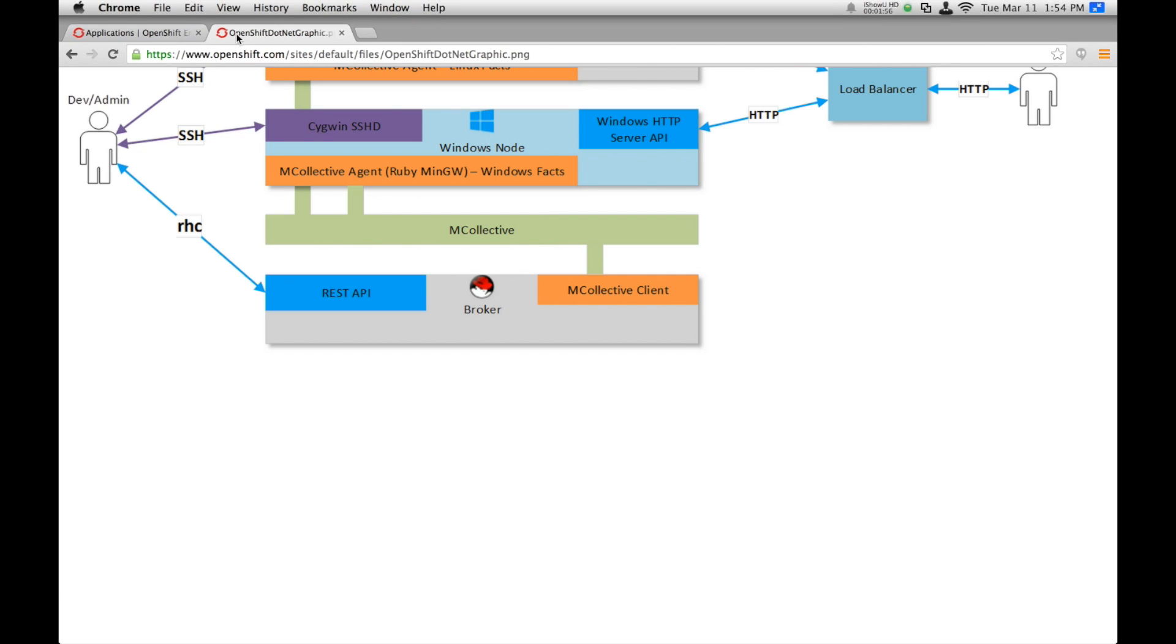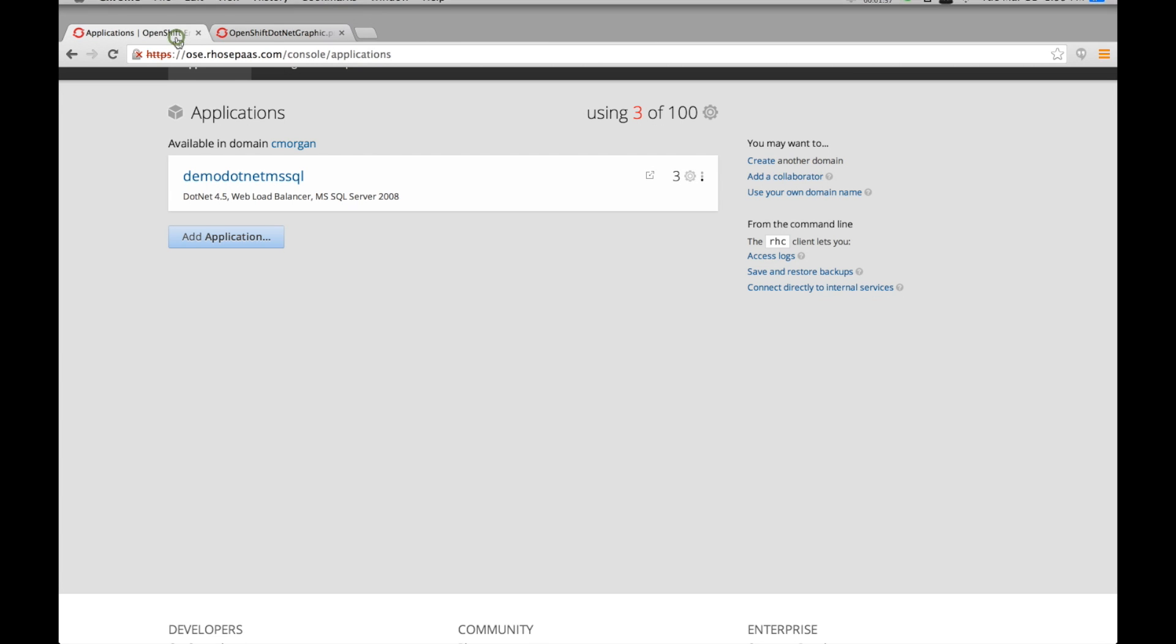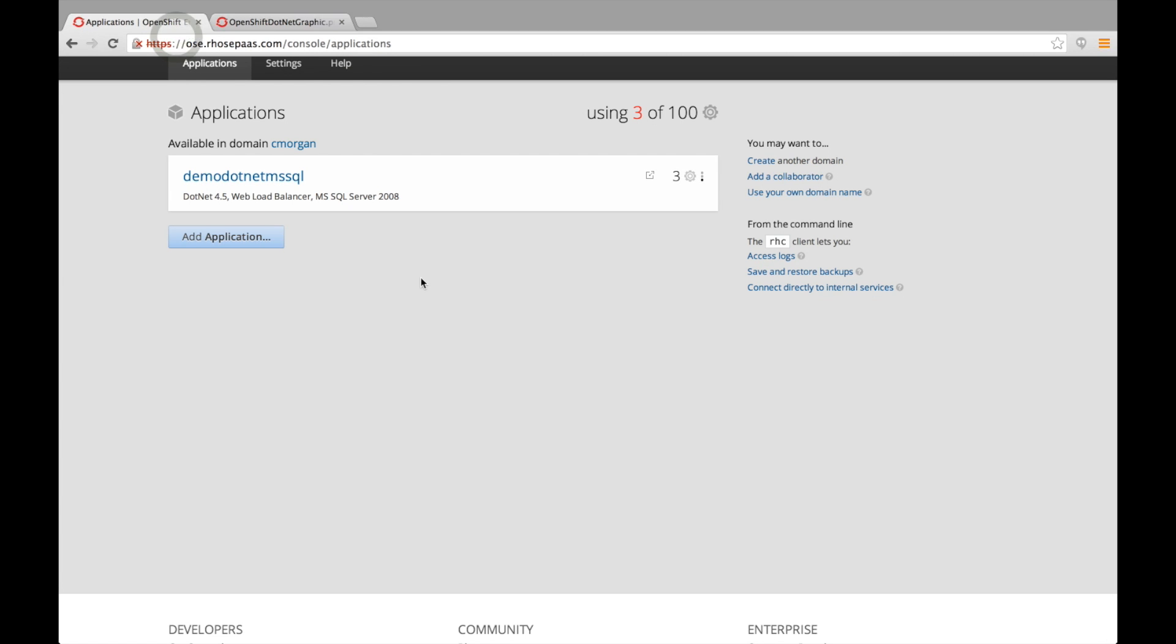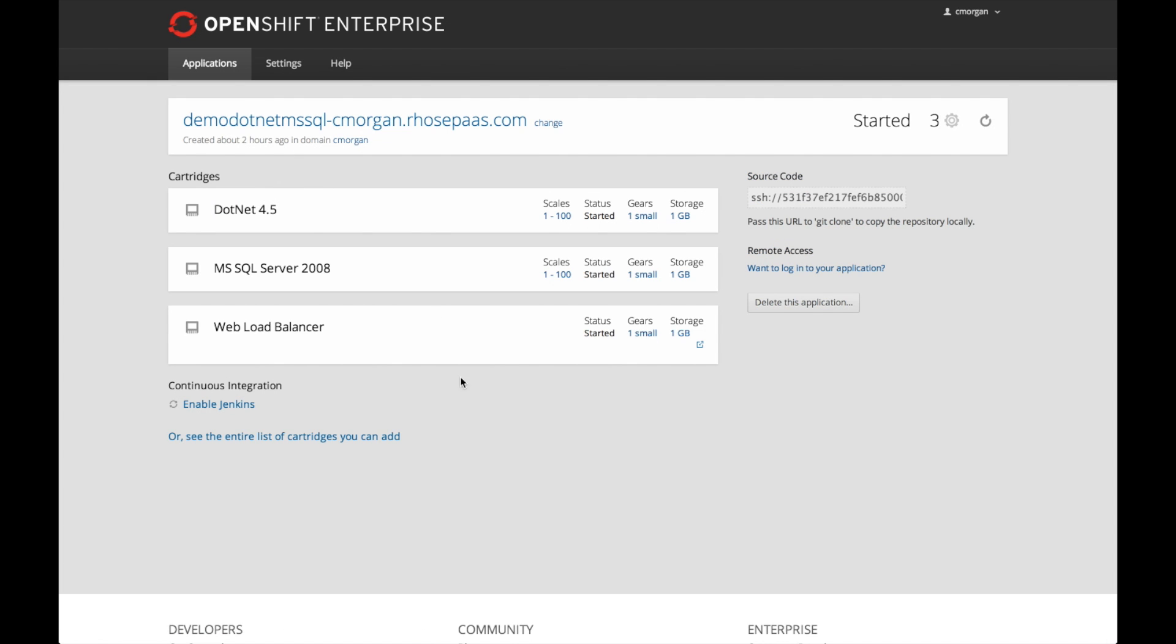And so with that, let's return back to the demonstration environment. I've already previously deployed an actual .NET application with a Microsoft SQL backend. We do support that, and so this is an entire application that is running on the Windows node, with the exception of the load balancer.